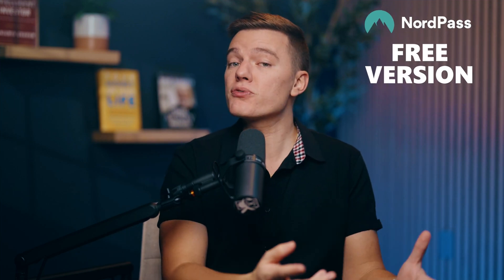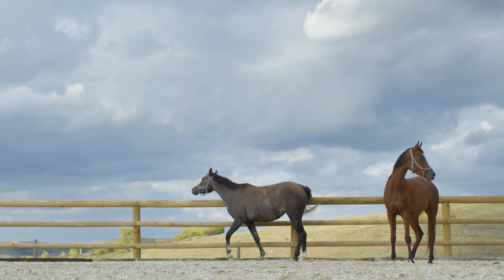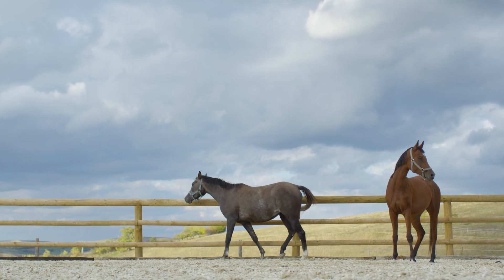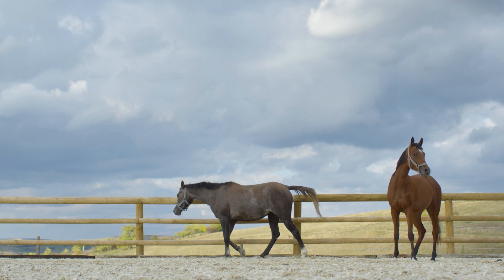Everyone says that you need a password manager, but do you really have to pay for one? Well, NordPass offers a free version, but is it useful, or does it feel more like riding a blind horse with a limp? Today, we're putting NordPass to the test.